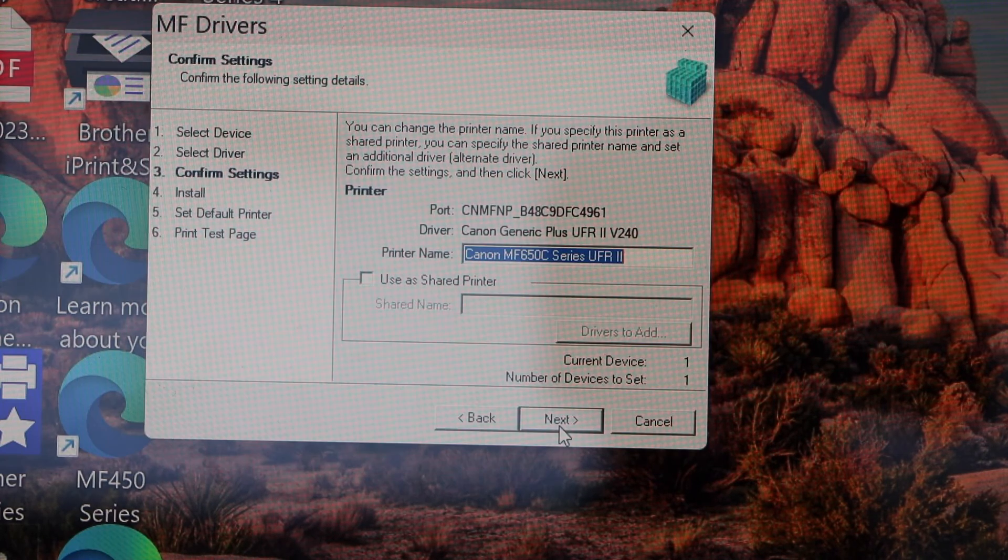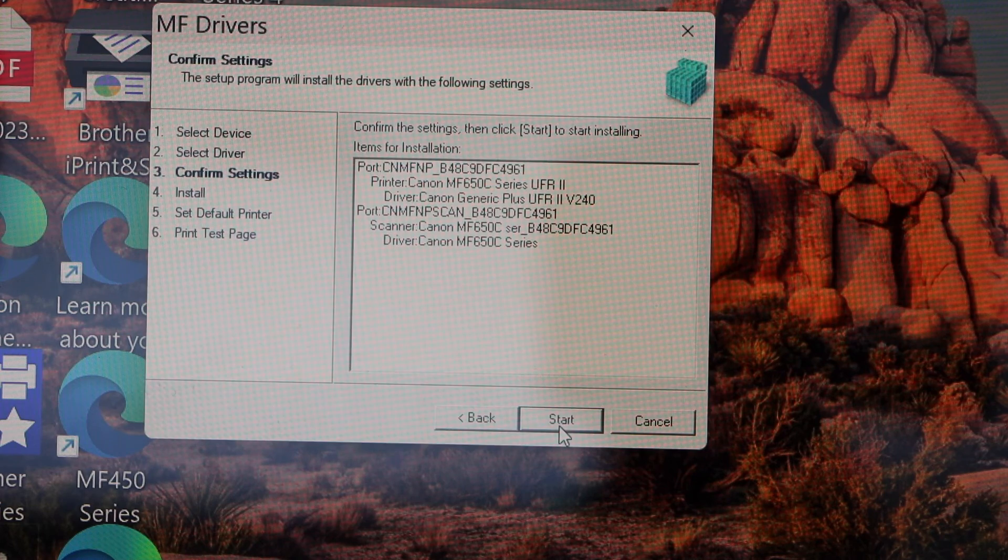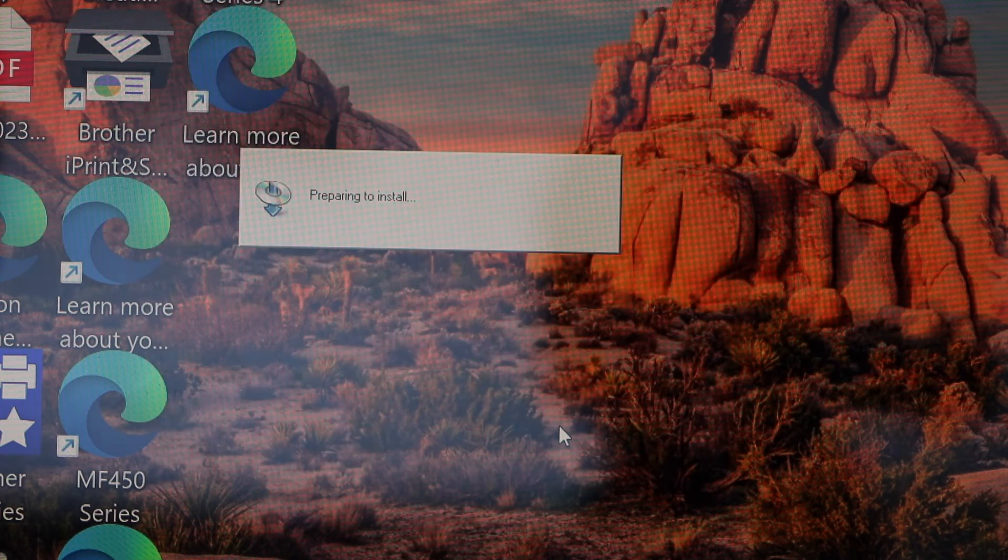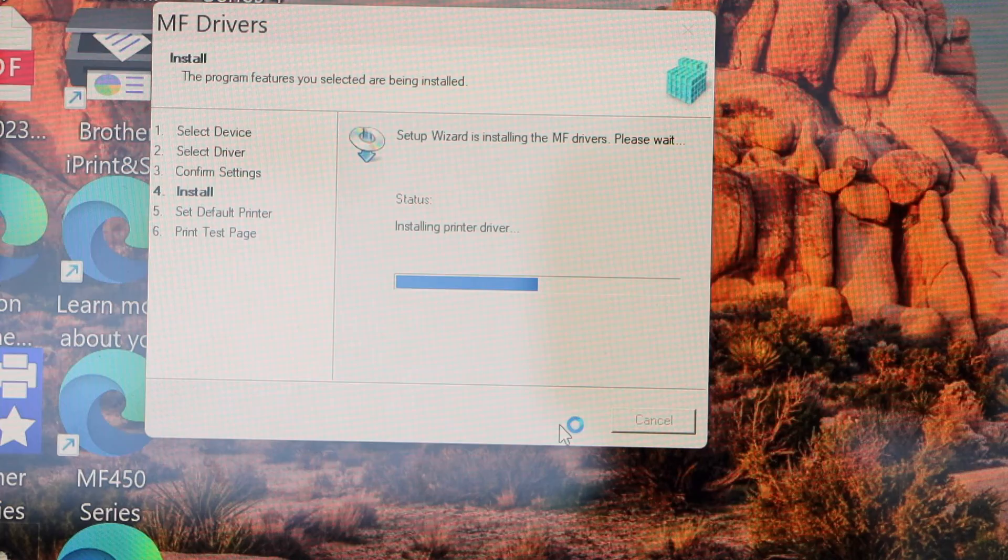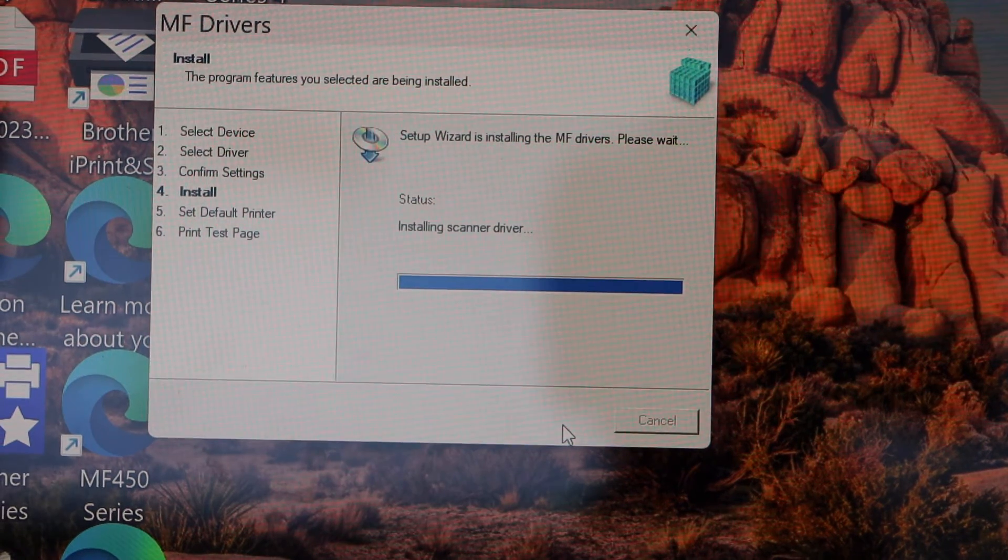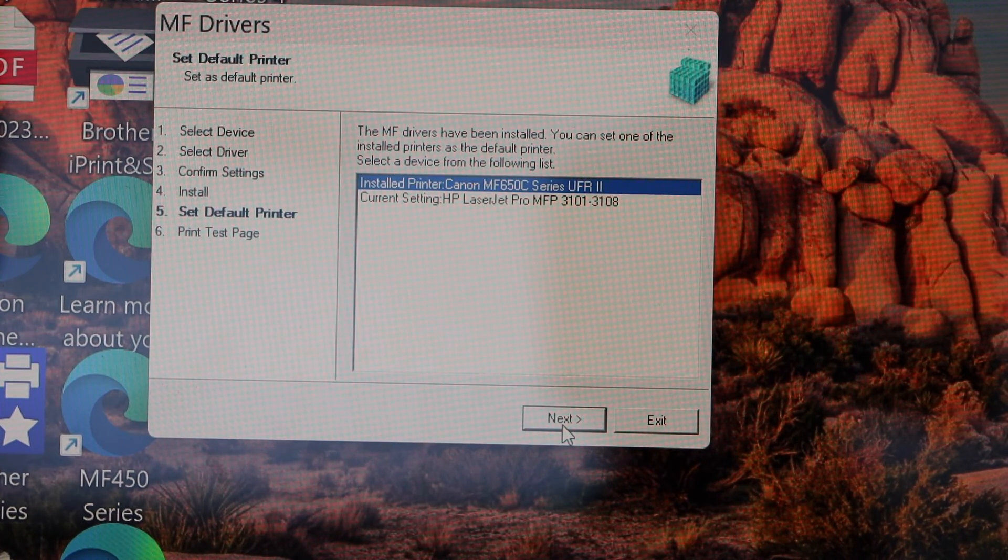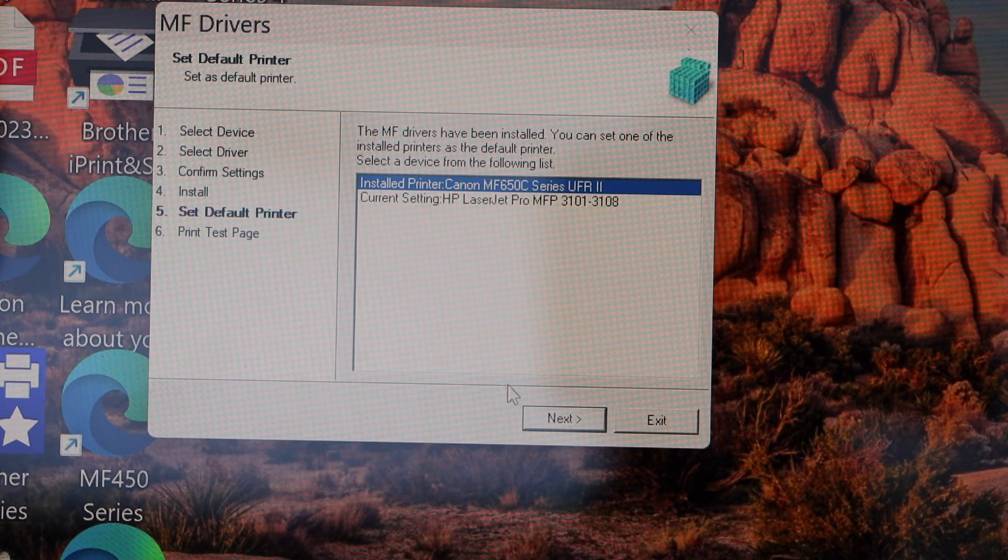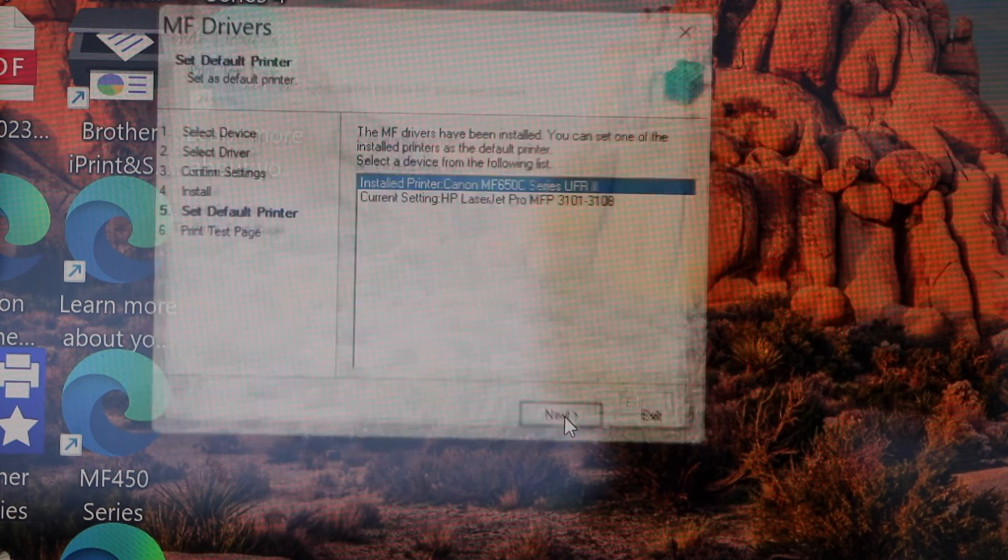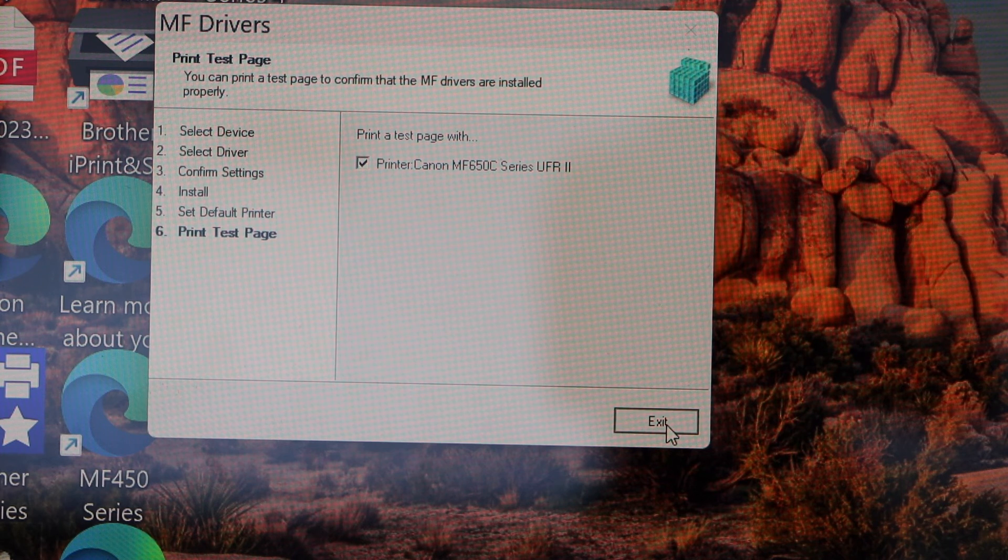Click next, next, start. On the next screen, check the installed printer name and then click next. Click exit.